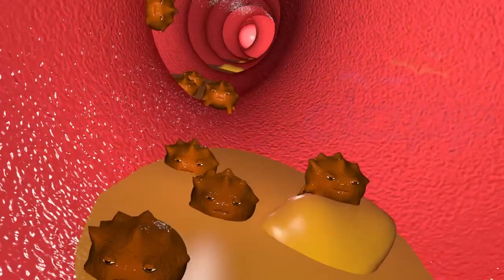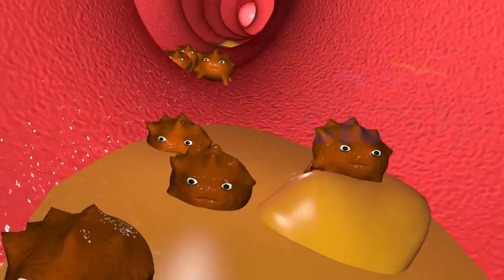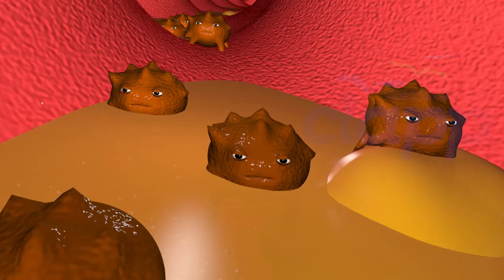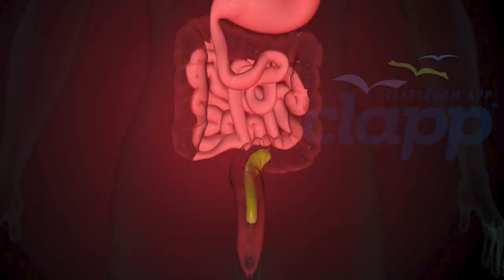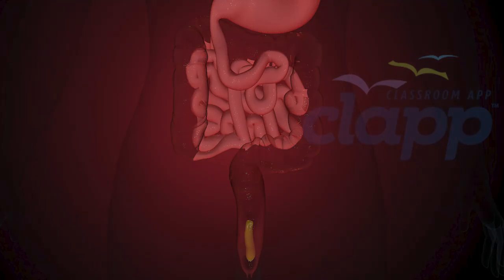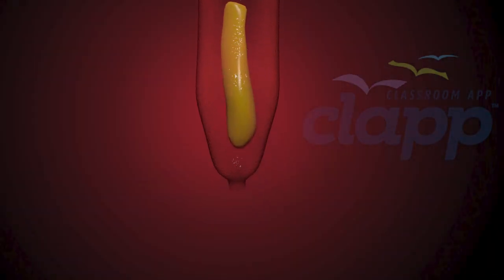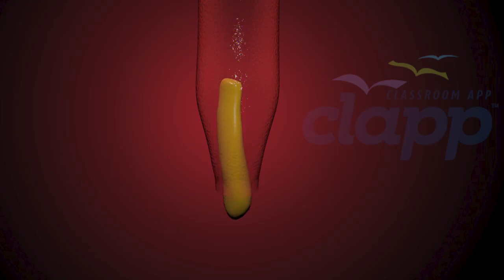Bacteria in the large intestine help break down remaining nutrients and materials, changing the waste from liquid into stool. The stool moves into your rectum. The anus is the last part of the digestive tract and is surrounded by sphincter muscles that allow control of stool.